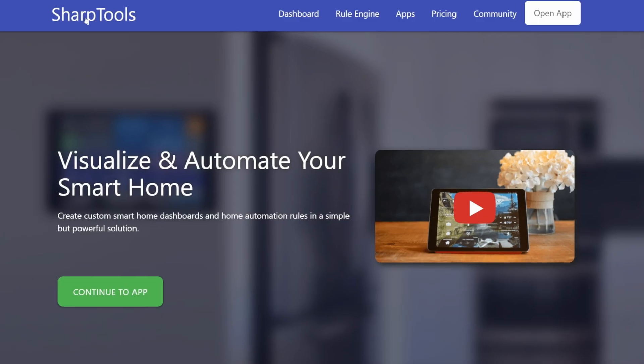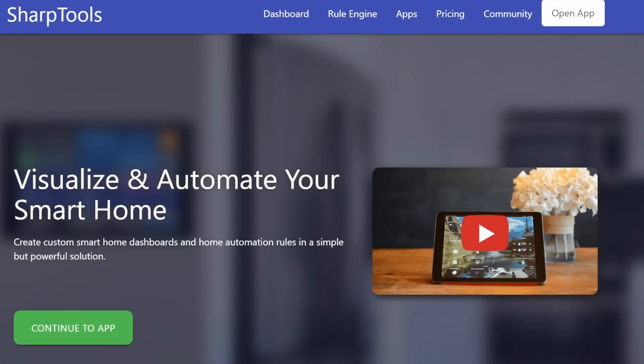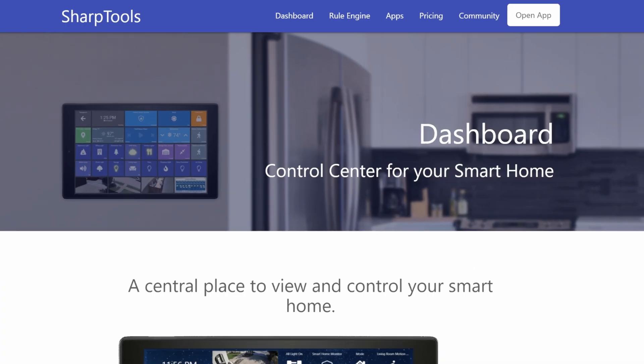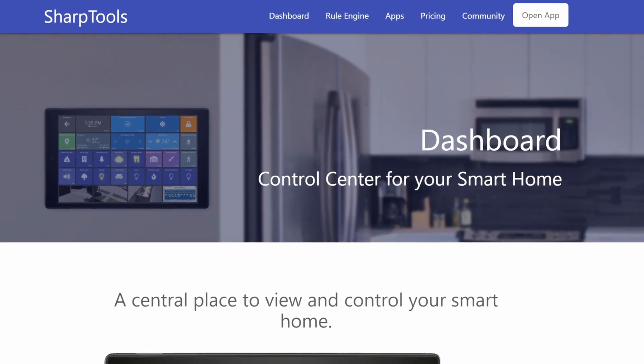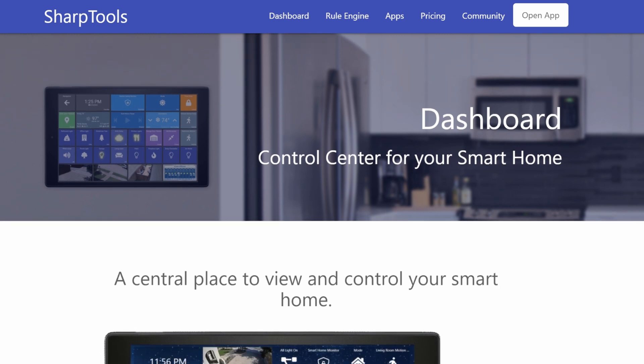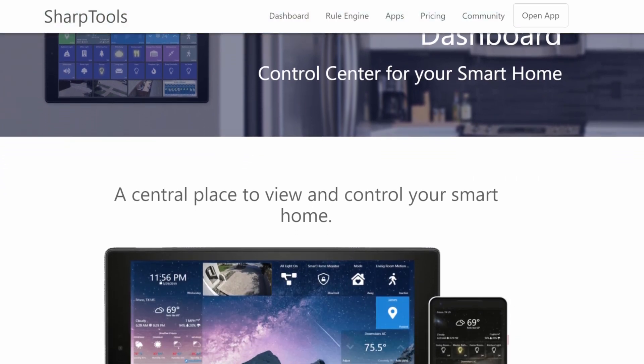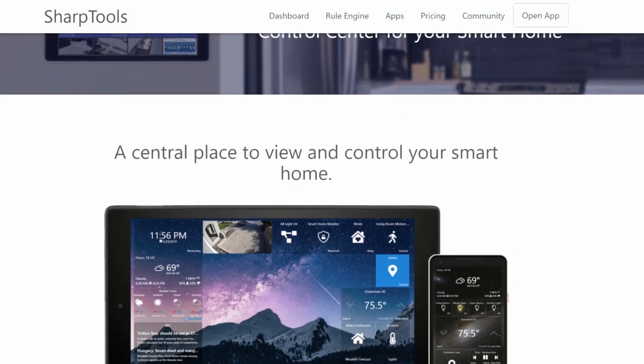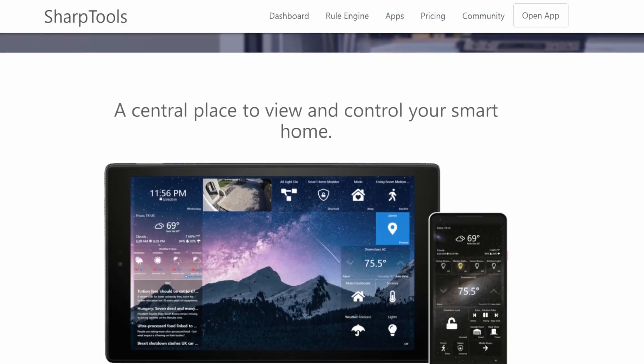To be able to connect Sharptools to your Homey account you must first create a Sharptools account. You can create a free Sharptools account at sharptools.io. The free account allows you to access the device data from your Homey Hub so that you can build custom Sharptools dashboards to view and control your smart devices.